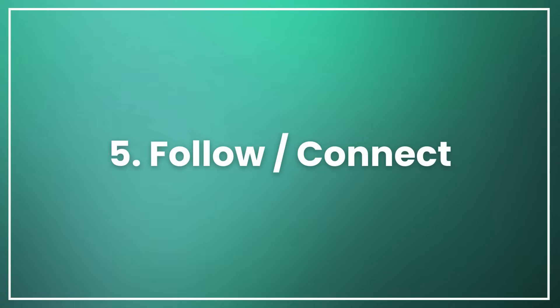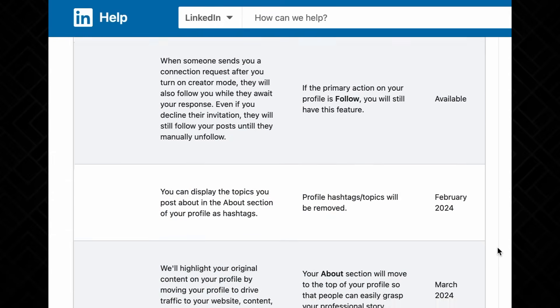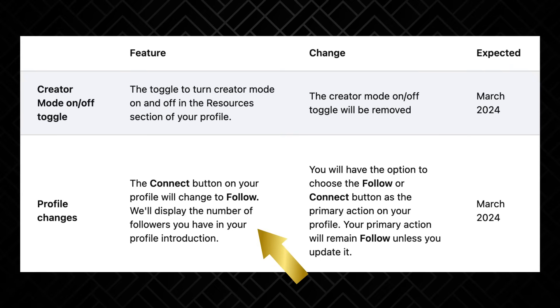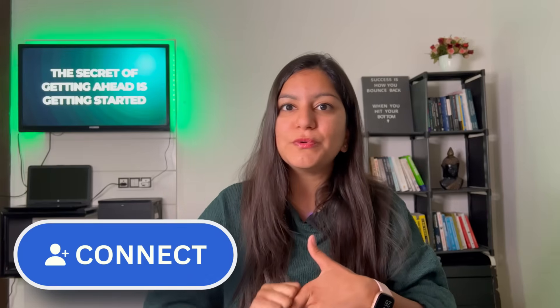The next feature is the Follow and Connection button. LinkedIn has announced that they will scrap creator accounts, so it will now be a normal account for everyone. You will get both Follow and Connect options, which was previously just for creators. You can choose on your profile whether you want to show the Follow button or the Connect button. If you want to spread your voice, become famous, or be a creator, put the Follow button. But if your main purpose is to build a network and land a job, use the Connect button, so that when a person comes to your profile, they simply connect with you.